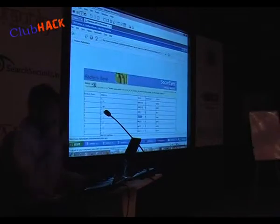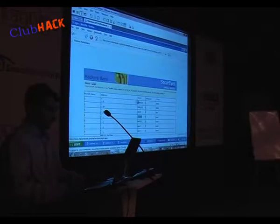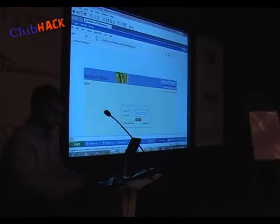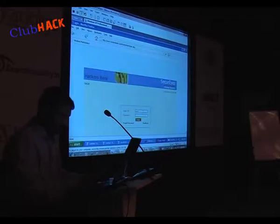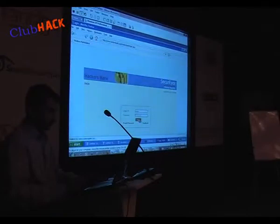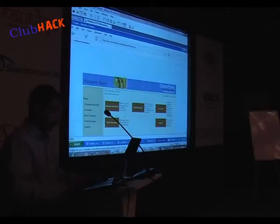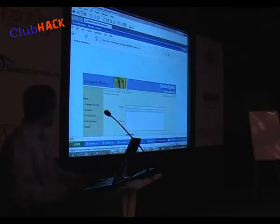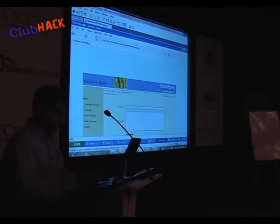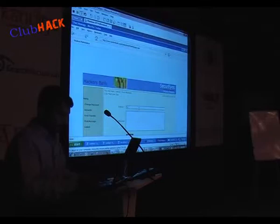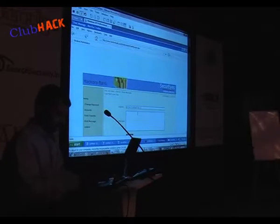We go back to our sample application. We log in as user 1. There is a functionality which says 'post message' — this message goes to the administrator, or probably the relationship manager. So let me post a message saying, '06 December, Test 1' and 'Hi, how are you?' and I submit this.